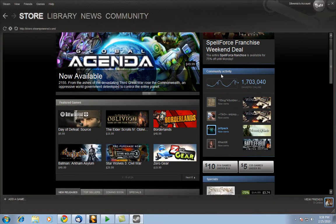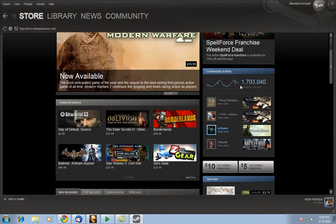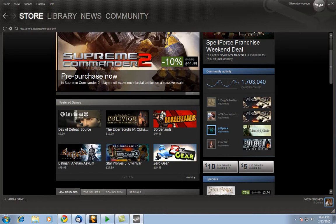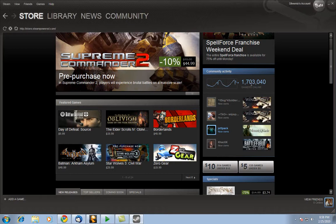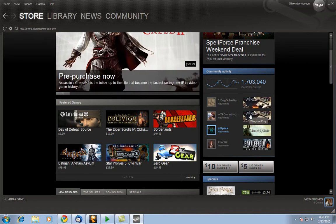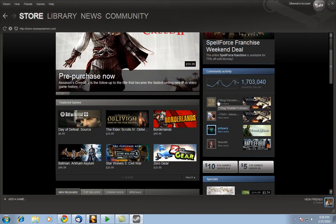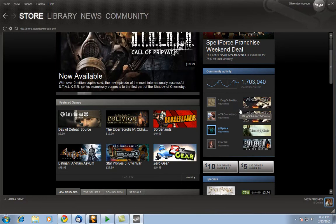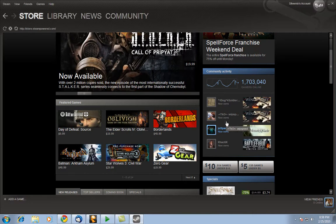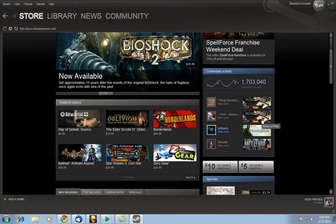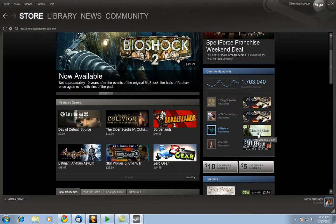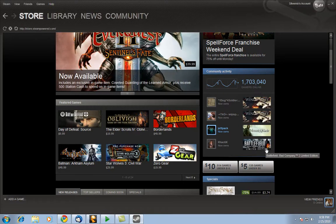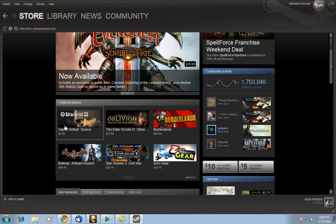Right here on the community channel you have how many gamers are currently online. As of right now, 1,703,040 gamers are actually online. And also below here it tells you what some of your friends are actually doing or bought. For example, Whitespeed seems to have bought Wings of Prey recently and Jetpack also bought Mount and Blade. And it looks like Chaotic bought Battlefield Bad Company 2, the limited edition.